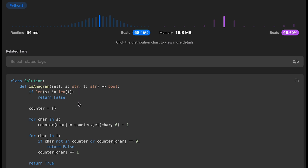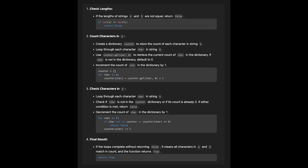The time complexity of this solution is O(n) because we iterate through all characters one by one. The space complexity is O(26) — since the input strings consist of only lowercase characters, there are at most 26 keys — which simplifies to O(1) space. This is the step-by-step algorithm of solution one.